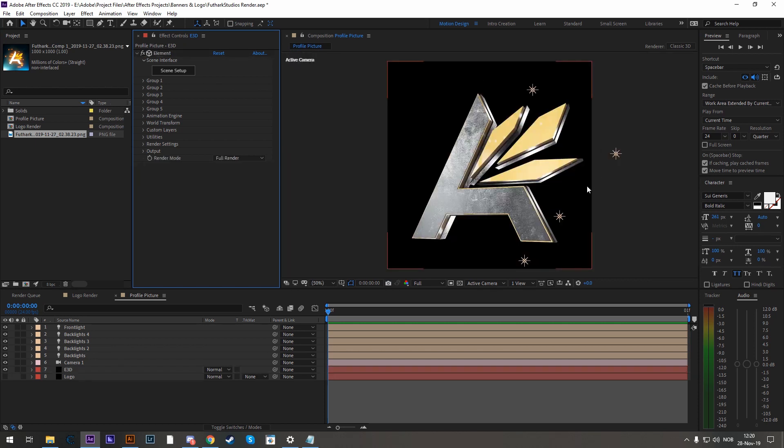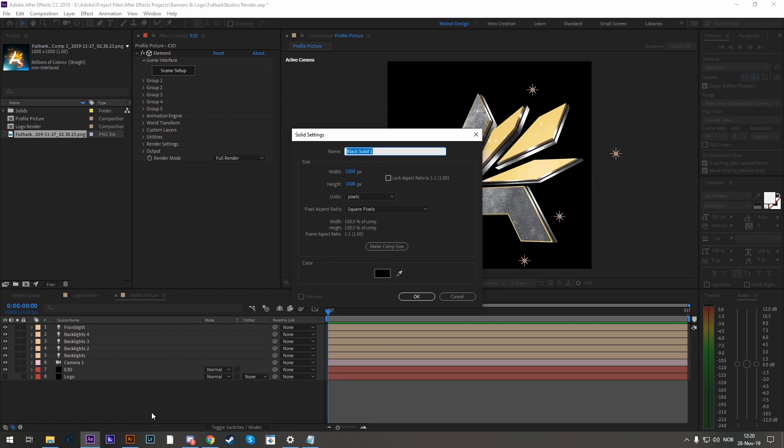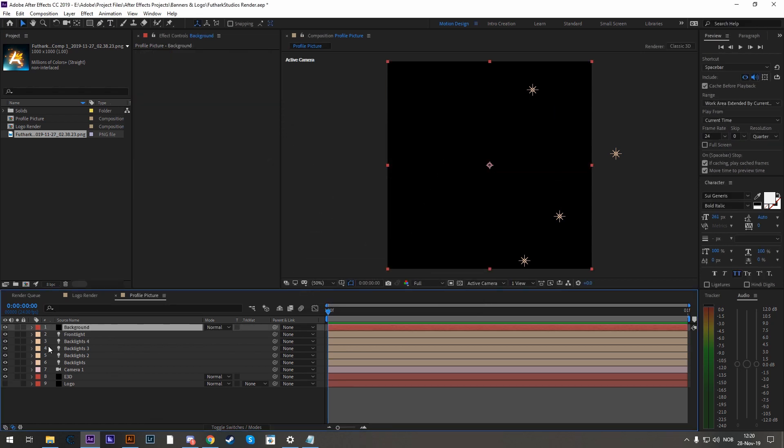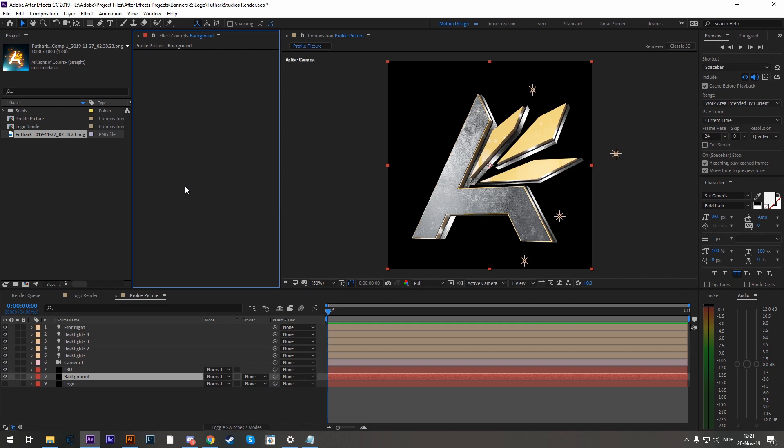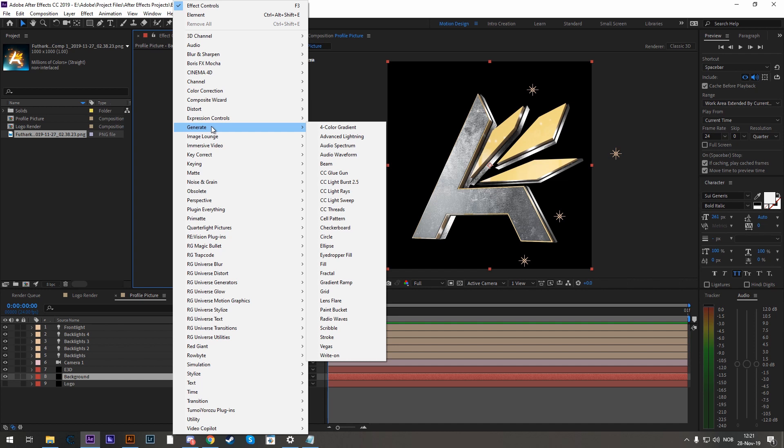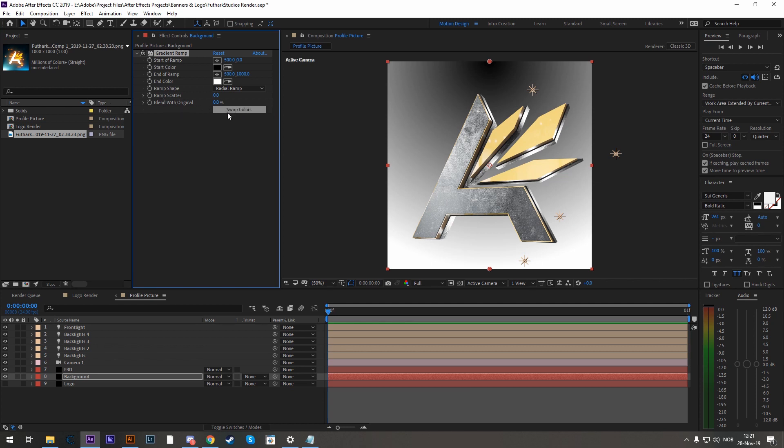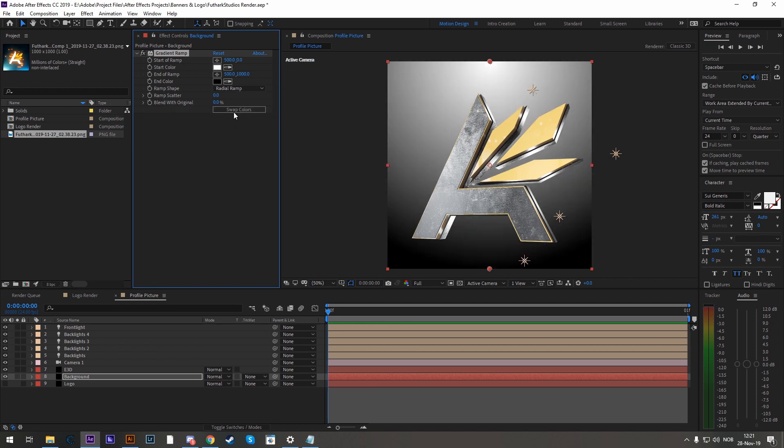Now we might consider adding a background to this. So let's add a new solid again and call this background. Drop this one below Element 3D. And here we go. And let's add something called a gradient ramp. We do that by right-clicking generate gradient ramp. Let's change the ramp shape from linear to radial and swap the colors.